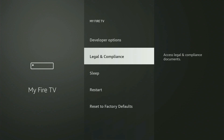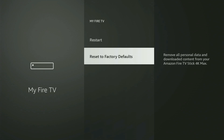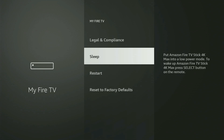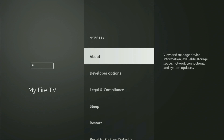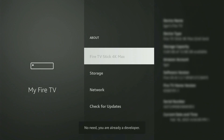If that is the case and you cannot find developer options anywhere, no need to worry because it's pretty easy to make them appear. You just have to go to About, select Fire TV Stick, and start clicking on the middle button on your remote — do it fast. As you can see, it now says at the bottom, no need, you are already a developer.